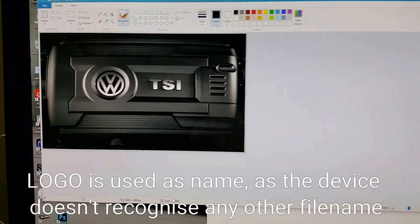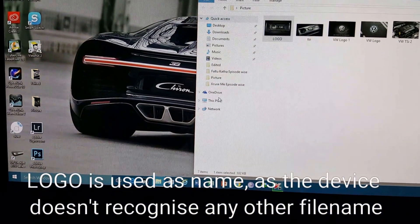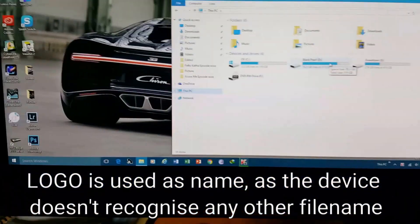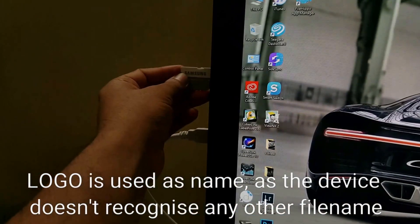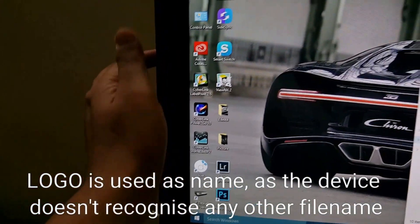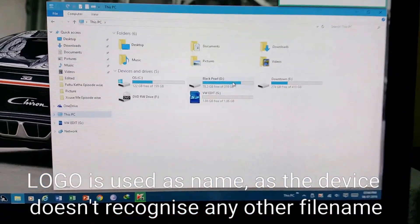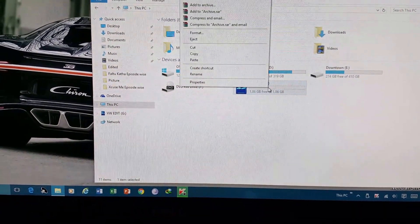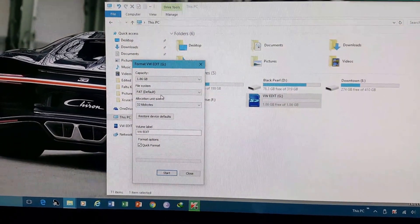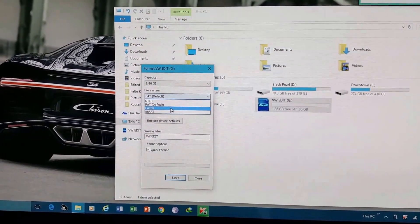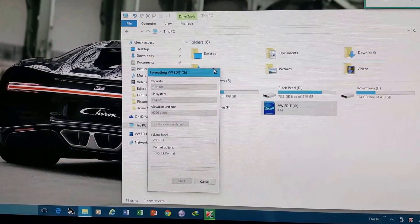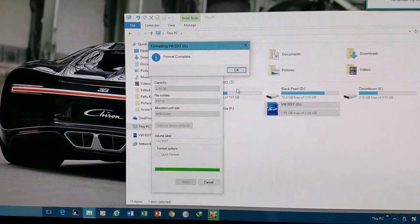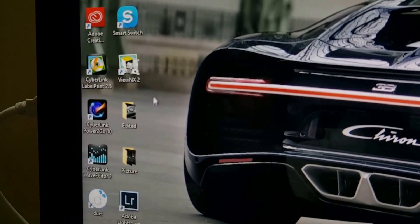After you have saved it, just copy that file into an SD card. This is the card. Okay, we have got it here. Format it. Do format it friends, because it won't support otherwise. Nothing should be in that SD card. Now I'm going to copy this file.